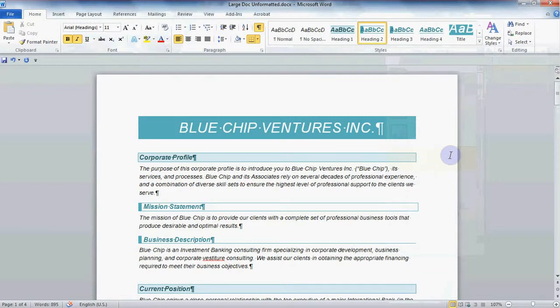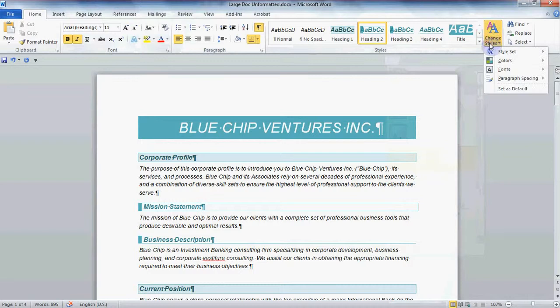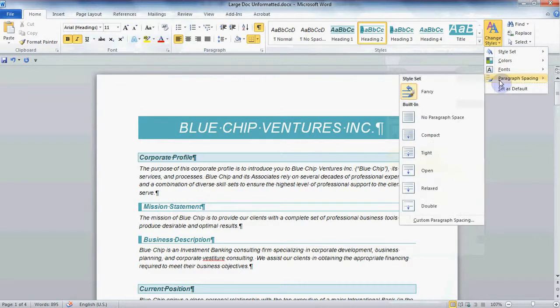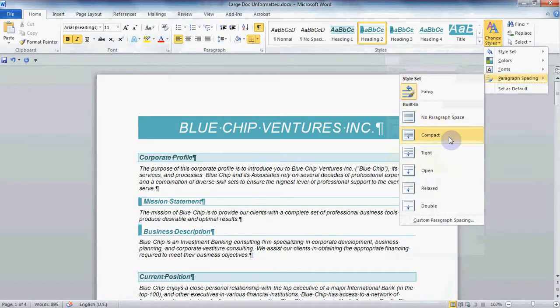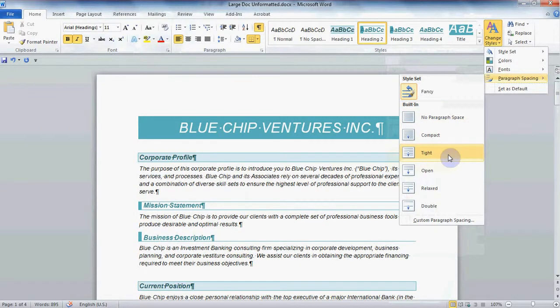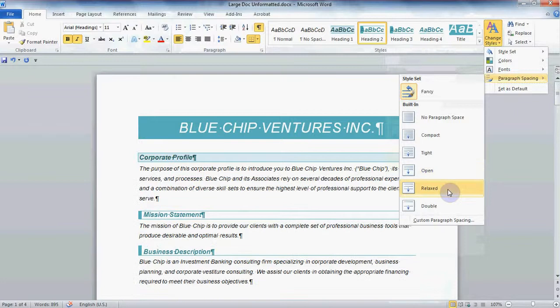There is one other option under the Change Styles button, Paragraph Spacing. Using Live Preview, I can hover over it to see if I prefer my spacing to be compact, tight, open, or more relaxed, or even double.